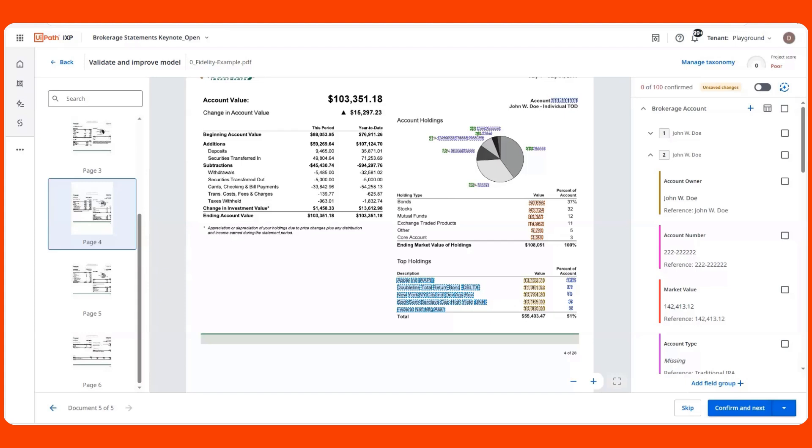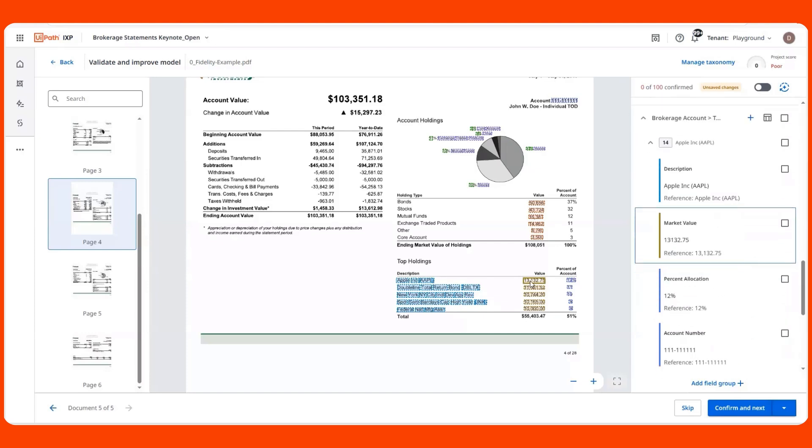So to combat this, we built into iXP a feature called Attribution, which helps determine the specific piece of the document the prediction is associated with. This way, our users don't have to spend valuable time searching for where a prediction came from in the document. They can easily have that information available to them in the user experience.